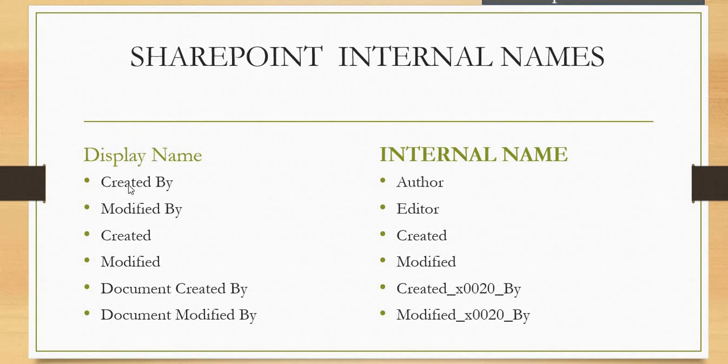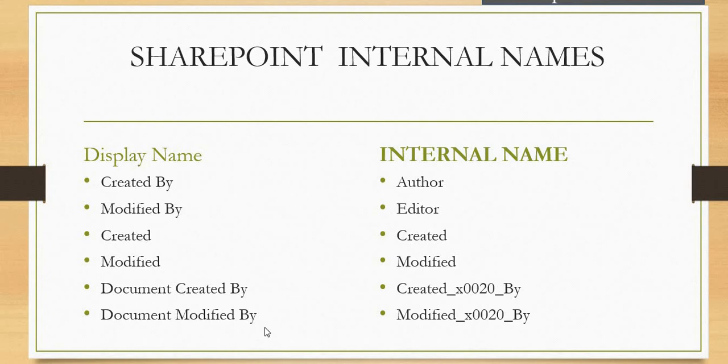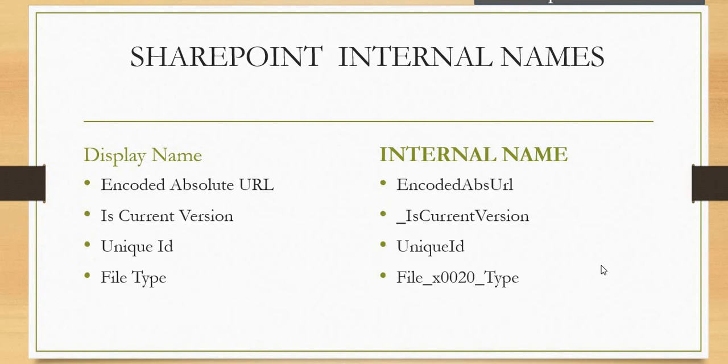Like Created By, Modified By, Created, Modified, Document Created By, Document Modified By. In our REST API codes, we are frequently using all these things like Created By and Modified By.